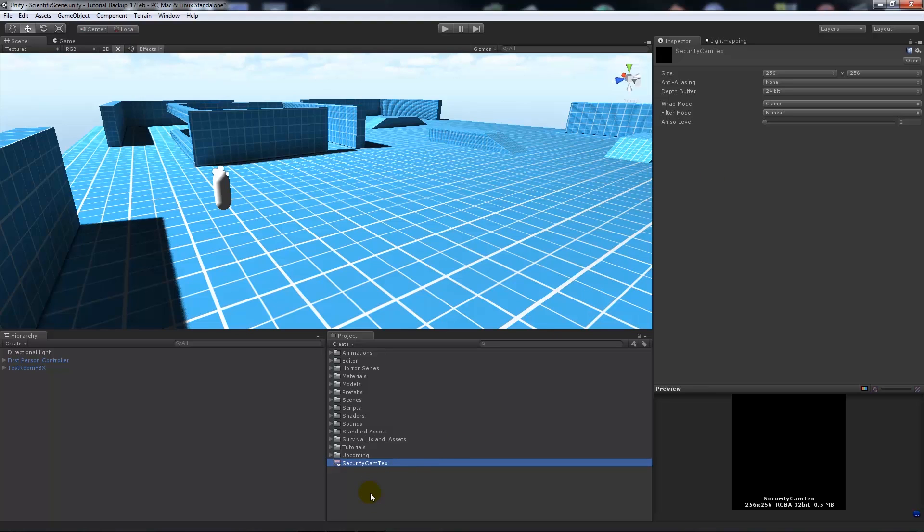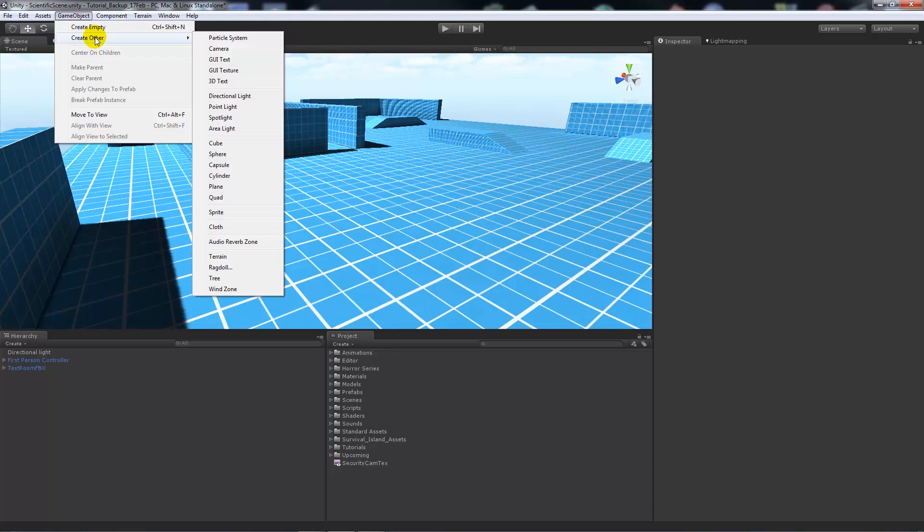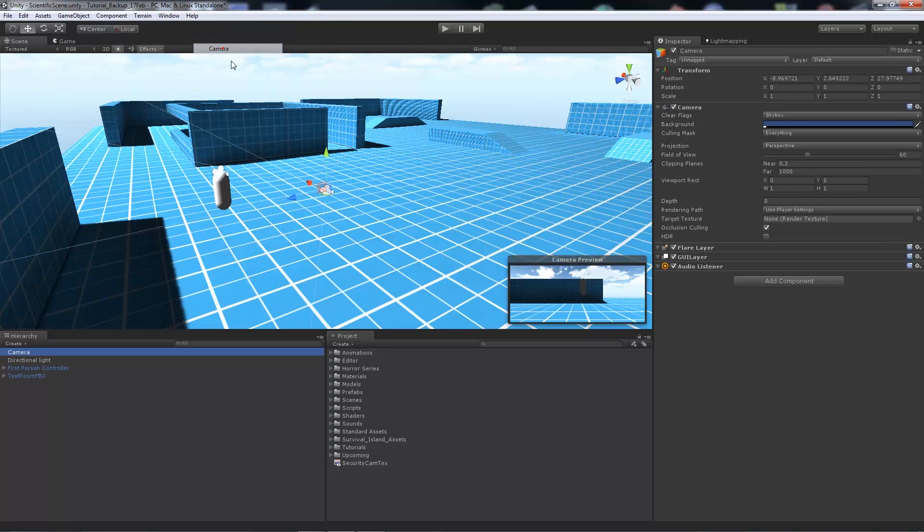But we're not really concerned about that - you can fiddle with that as you want. So we've got the texture now, but the texture has nothing to show, nothing to do. So what we want to be able to do is, I'm in this position here in my scene - game object, create other, and camera.